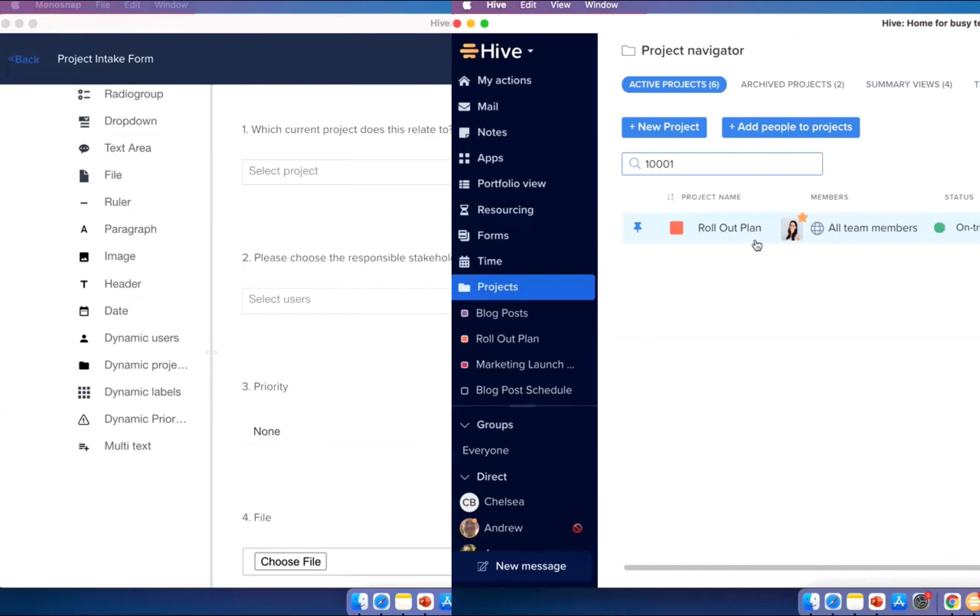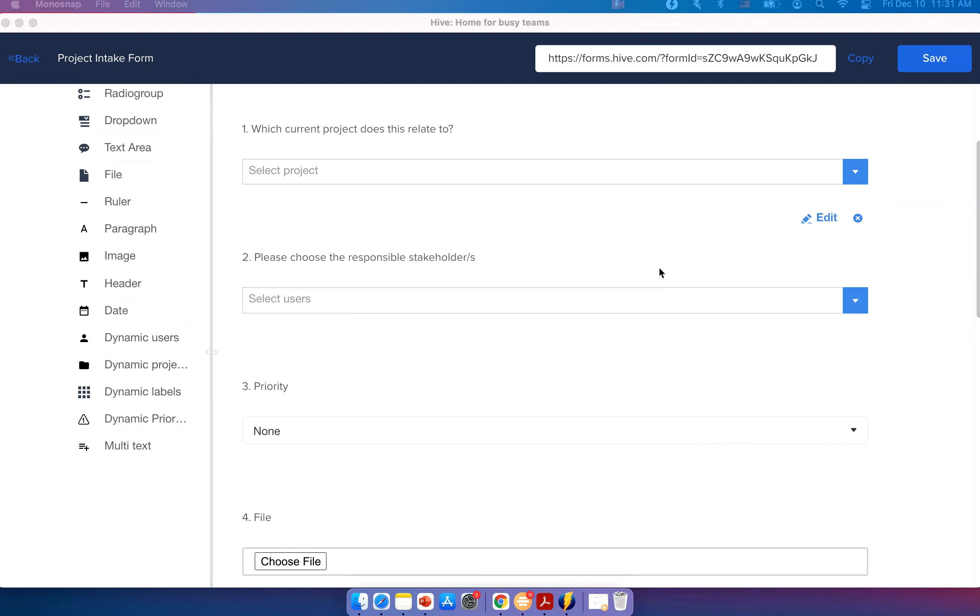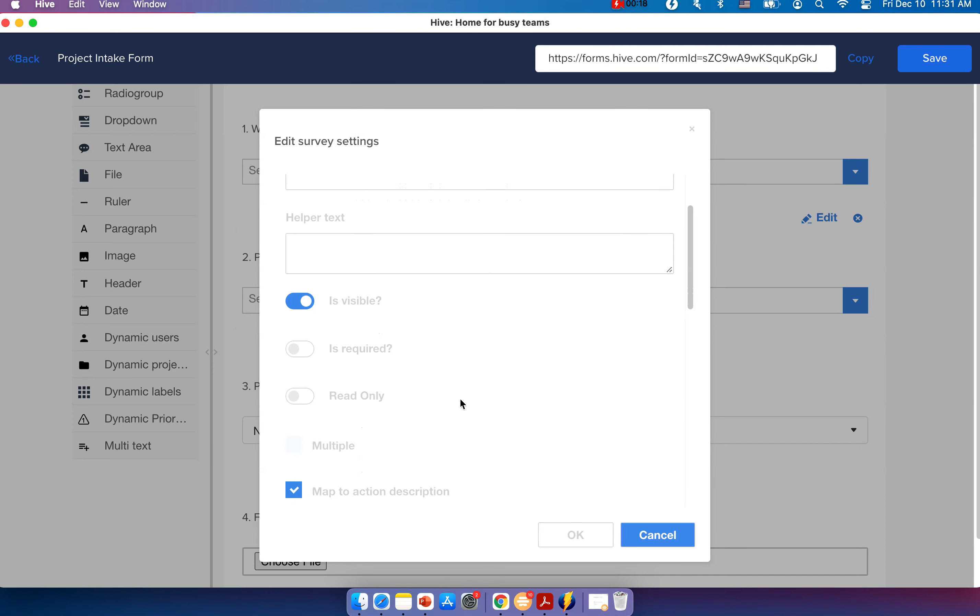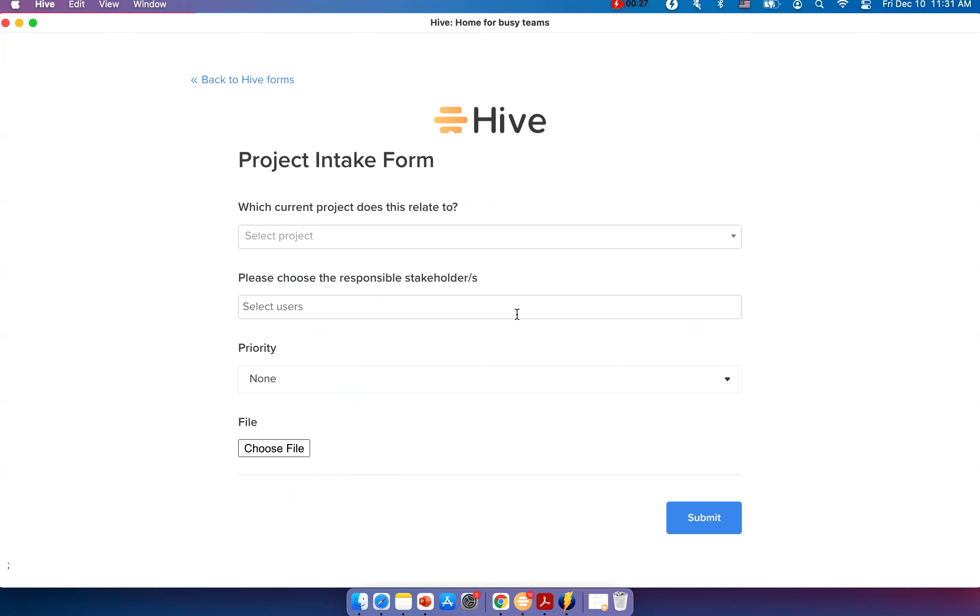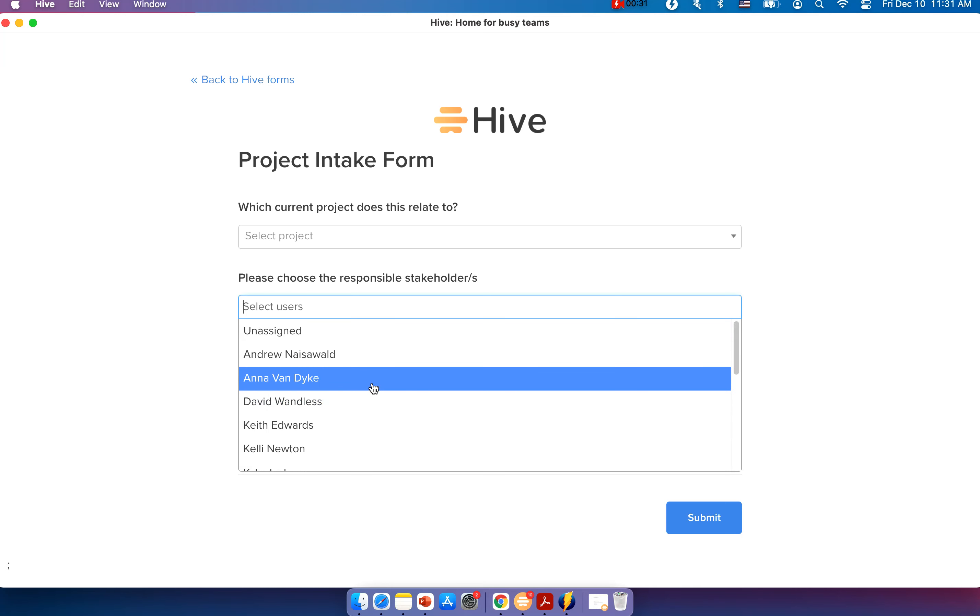You now have the option to multi-select for users drop-down in Forms. When you're constructing your dynamic users field, you can now go to Edit Mode. And you will see the option to choose multiple in the settings. This will allow users to select multiple users from the drop-down.